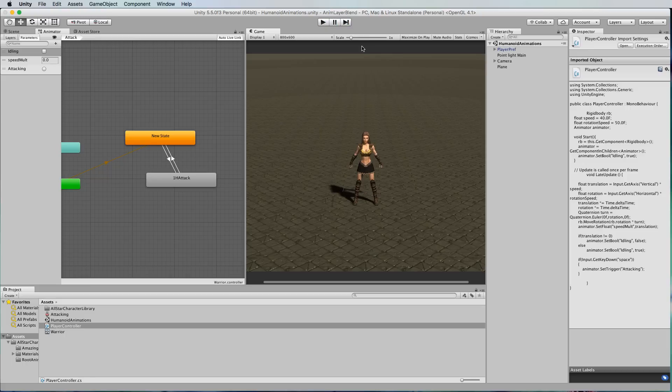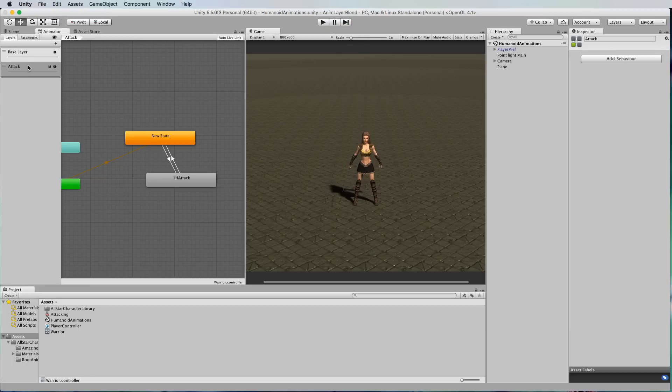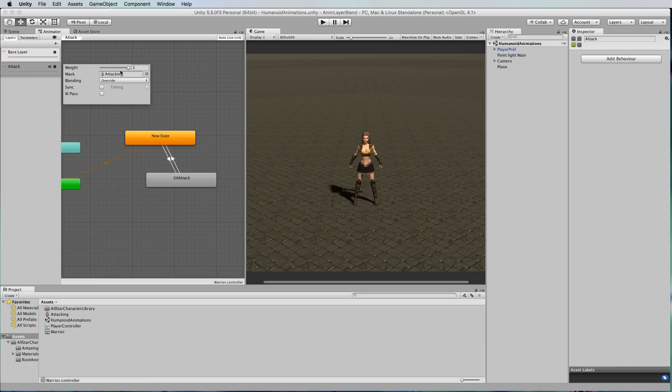That's how to use these layers for blending and using animation masks on your characters to put two different animations together and to control them in those different layers.